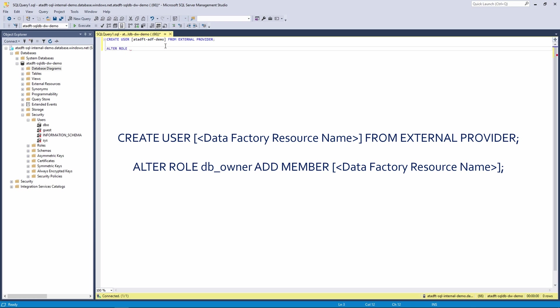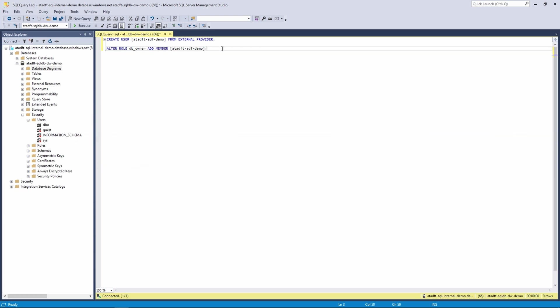our data factory name, which will give the database owner rights for our data factory to this database.